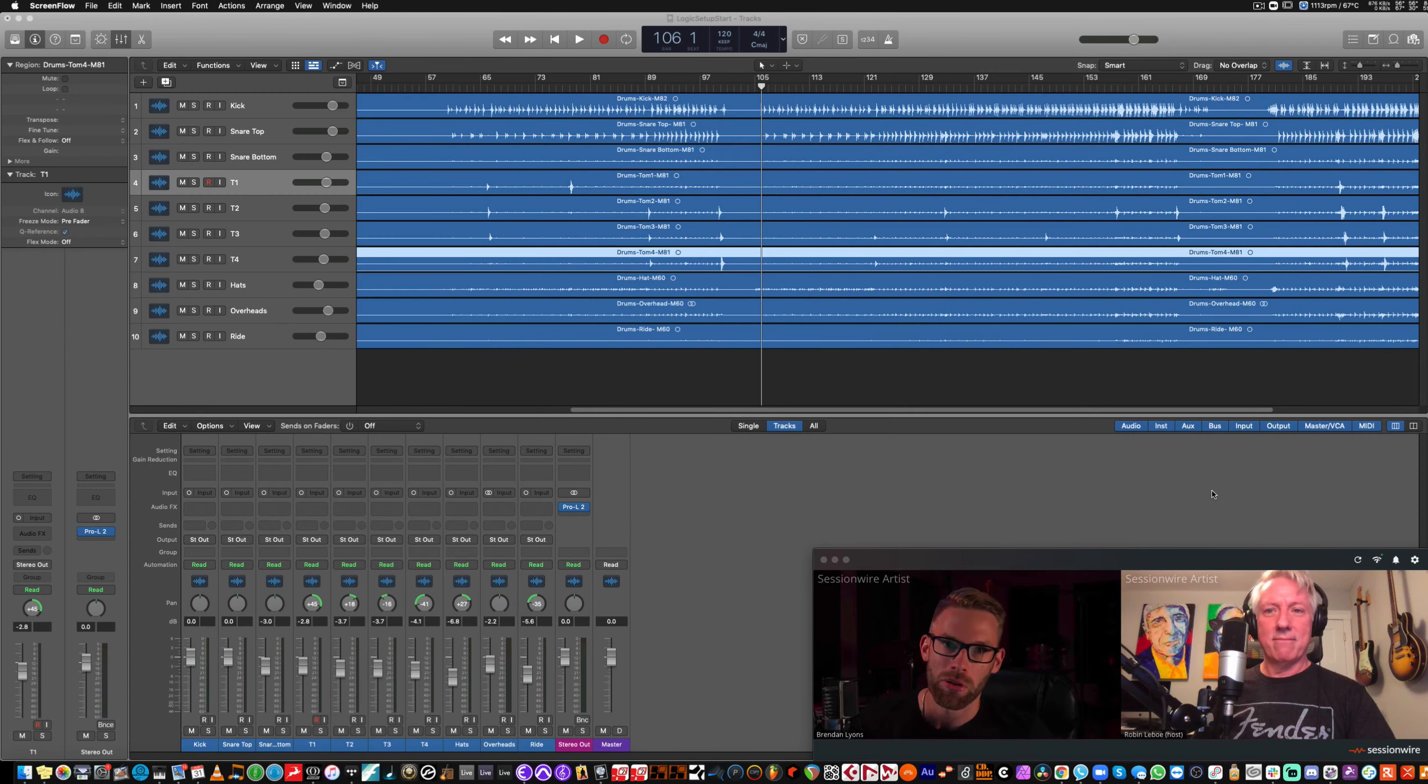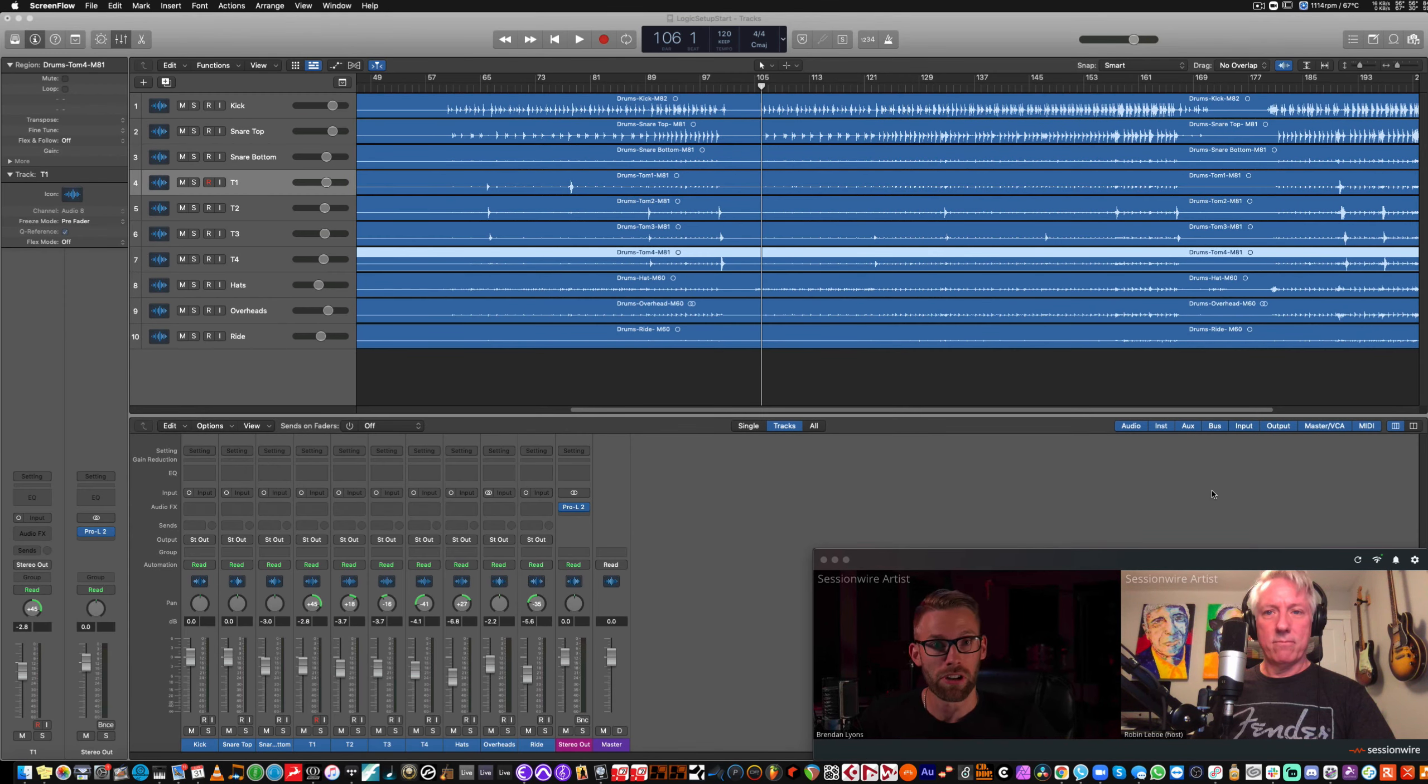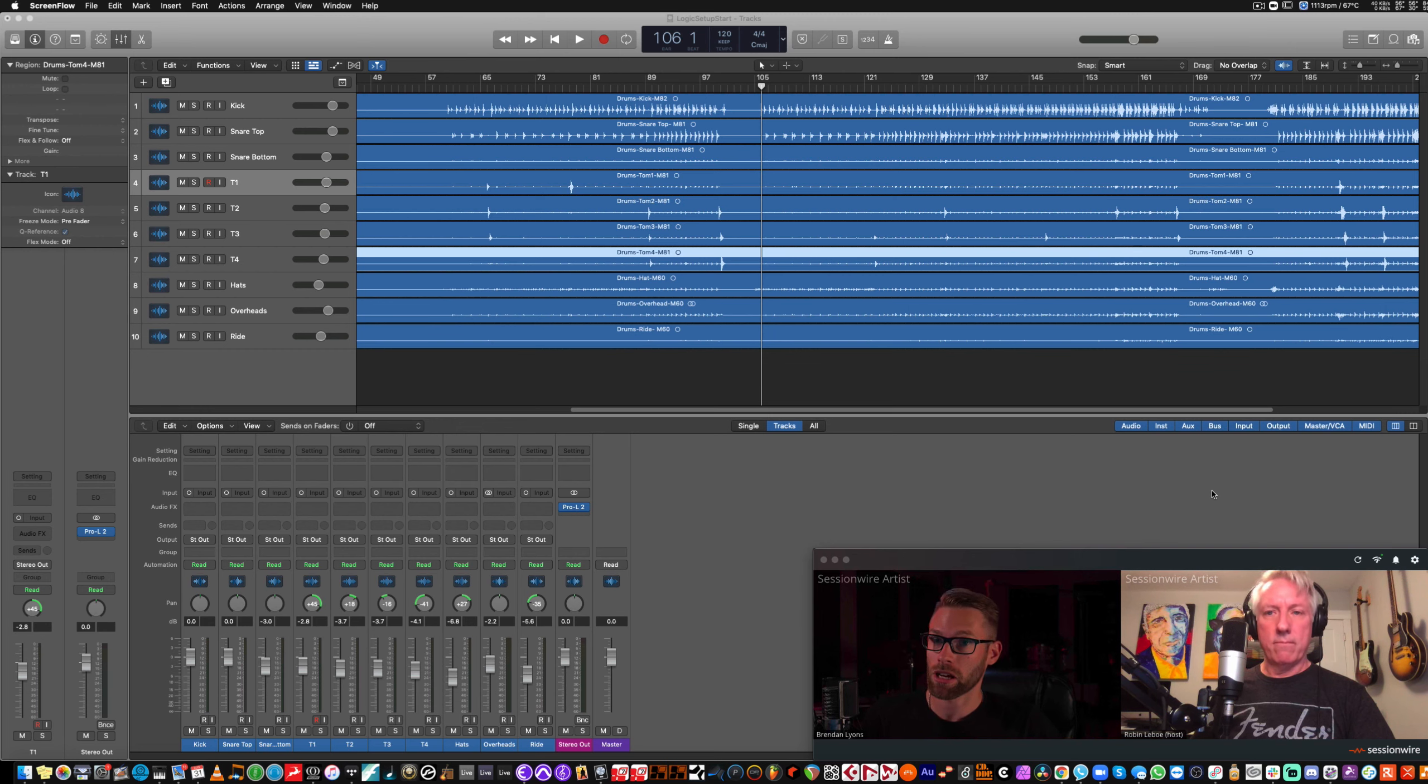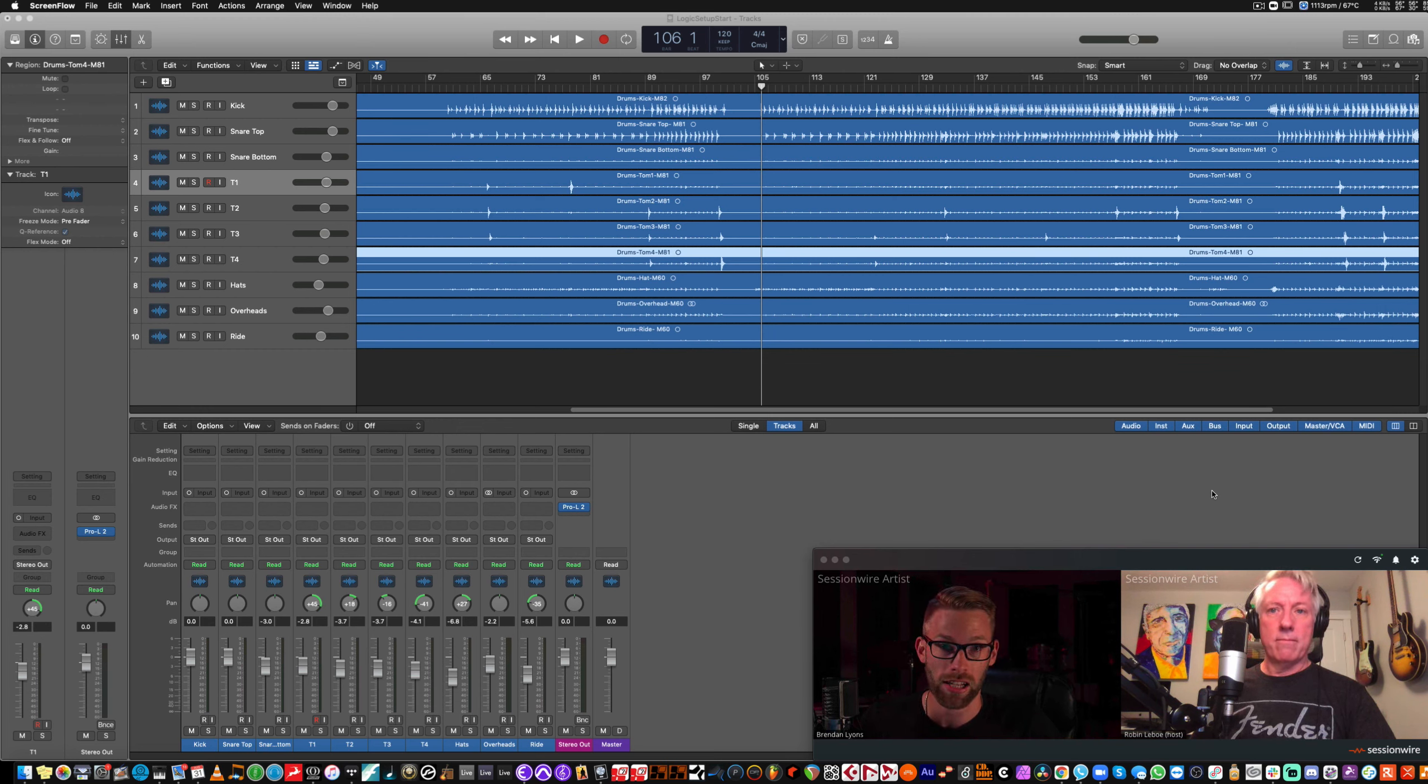In this video, we're going to show you how to set up Logic Pro X with SessionWire. It's very straightforward to get up and running streaming audio with this first setup.